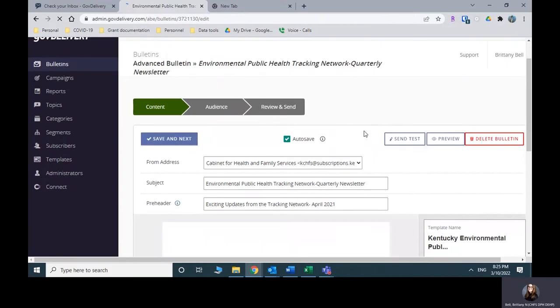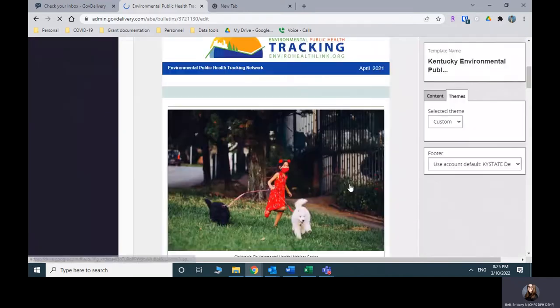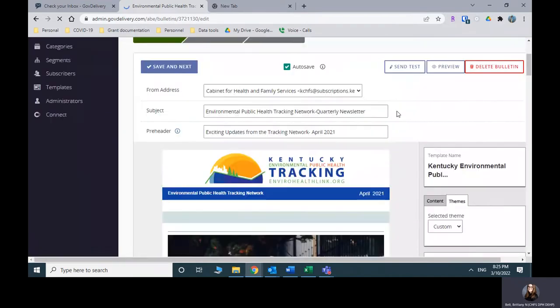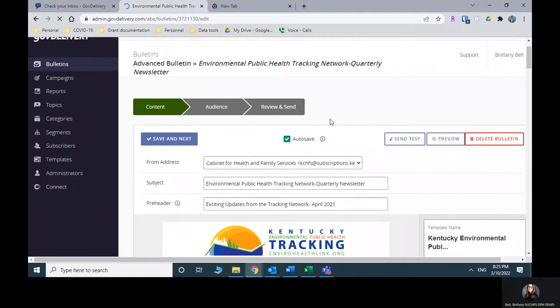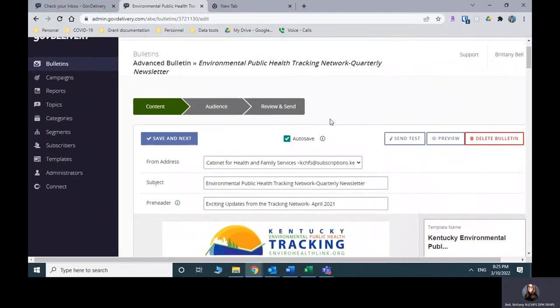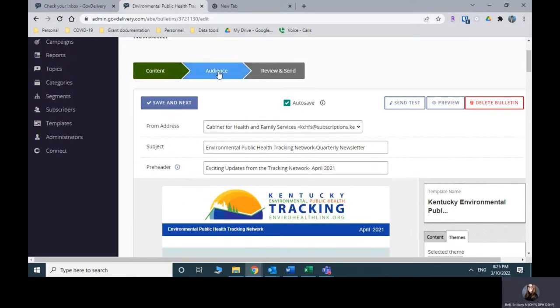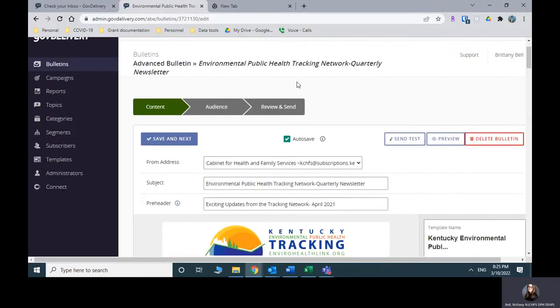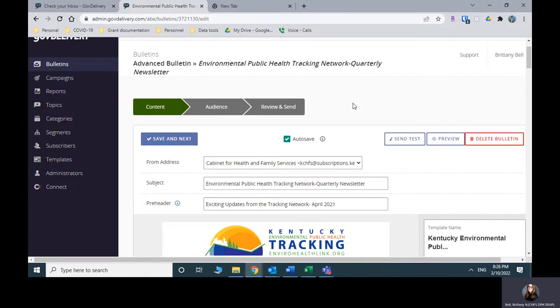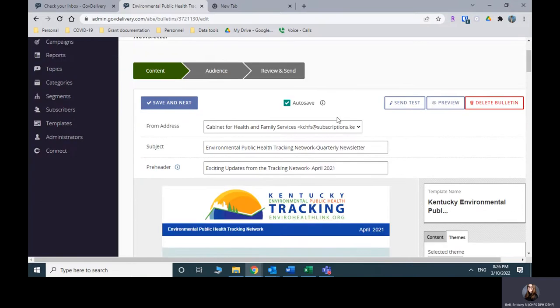And now this should look familiar. This is where we're going to start actually inputting our information. So a couple things to note at the top here. You always want to make sure auto save is selected because this will time out on you or it will just drop everything and then you have to start over. So we don't want that. We want to turn auto save on.